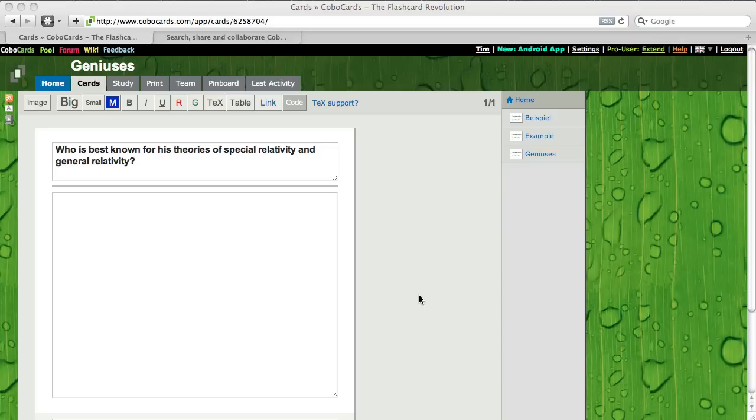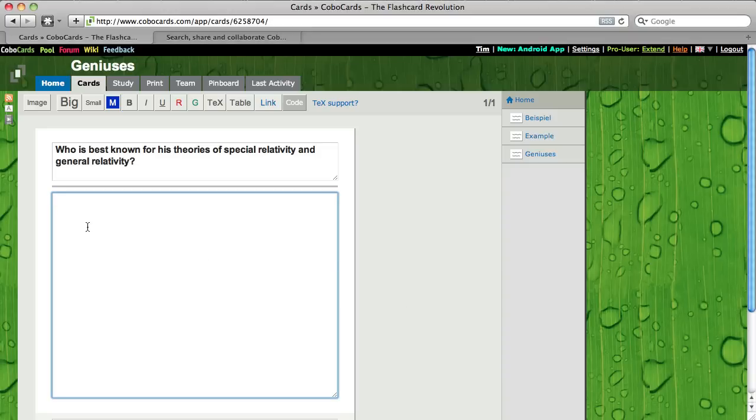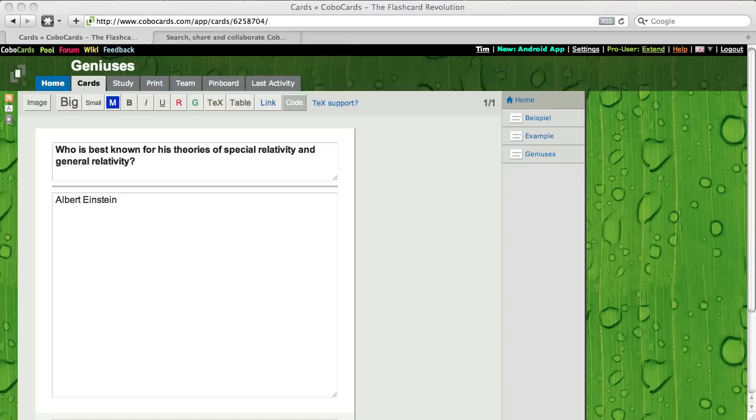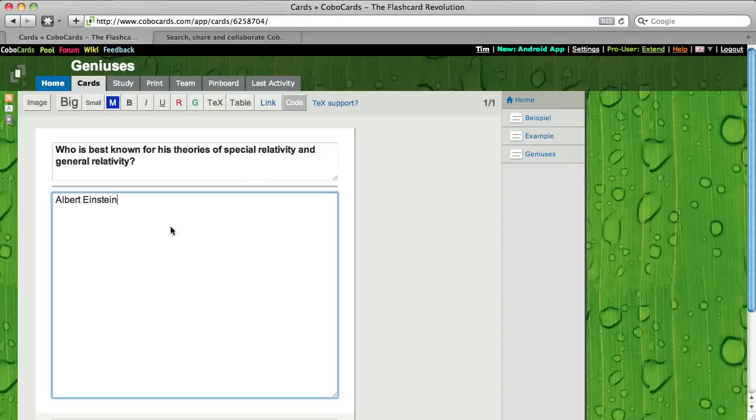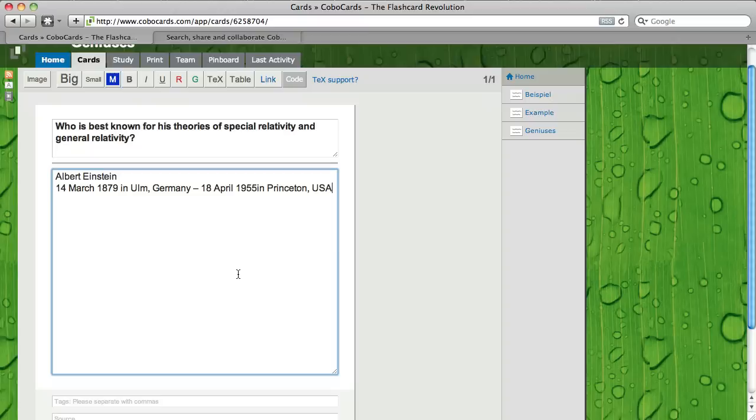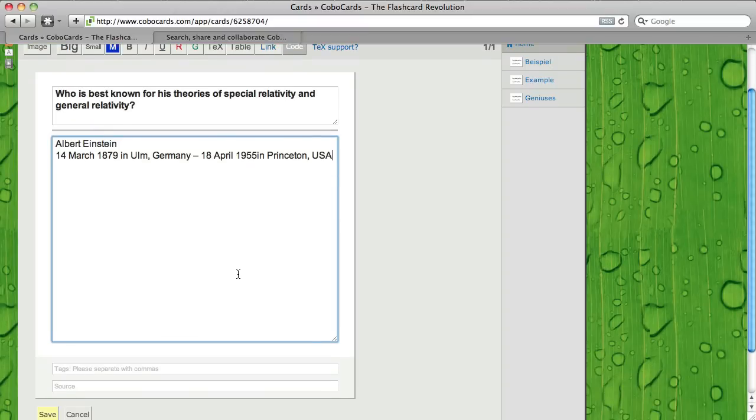So I'm going to put in Albert Einstein in the answer section and I'm also going to put in some additional information like where he was born, when he was born, where he died and when he died.